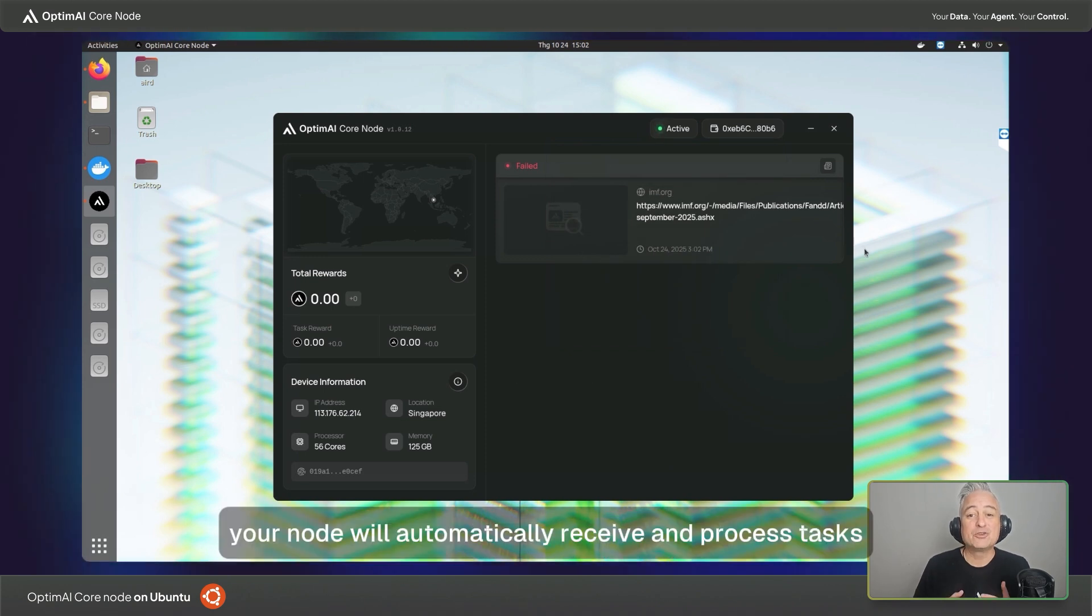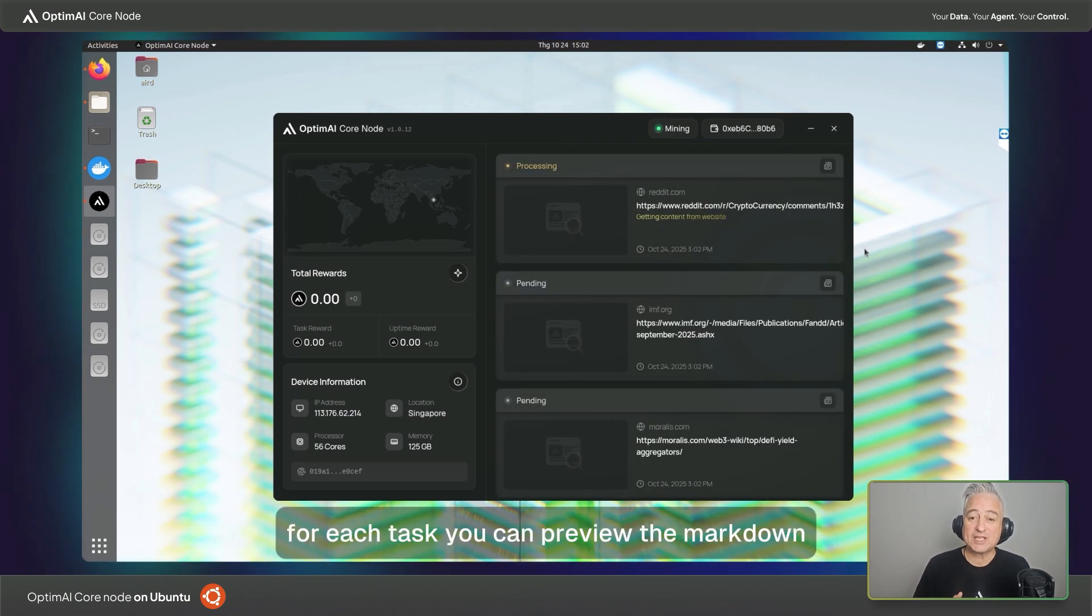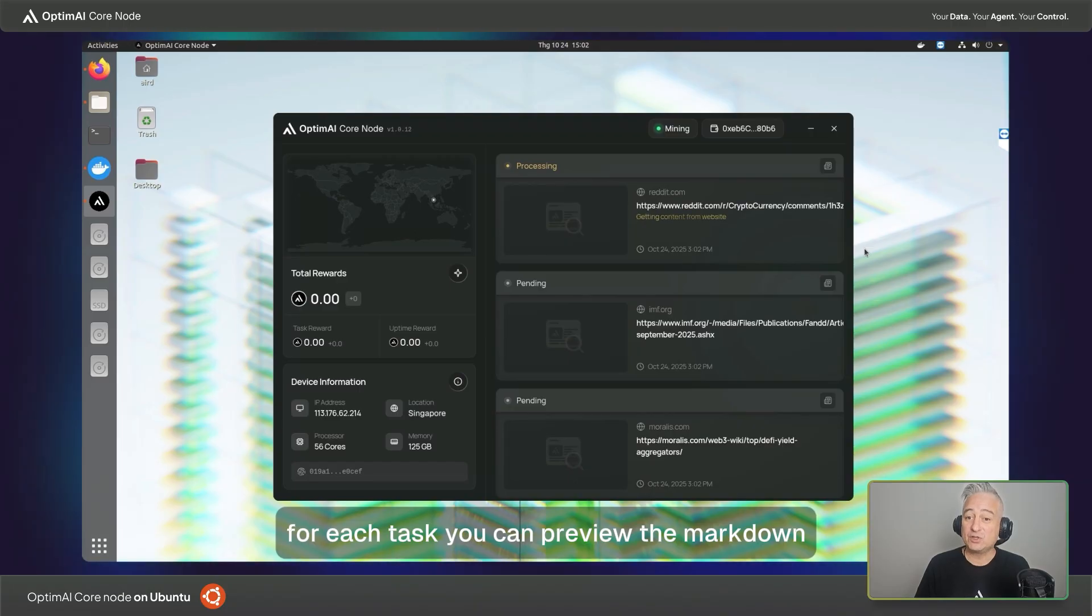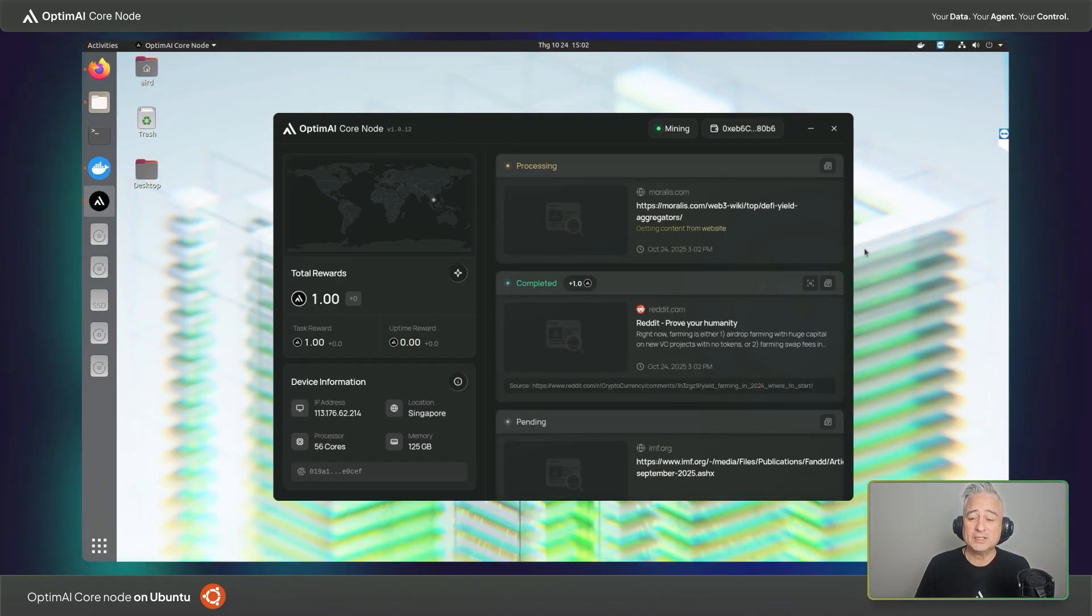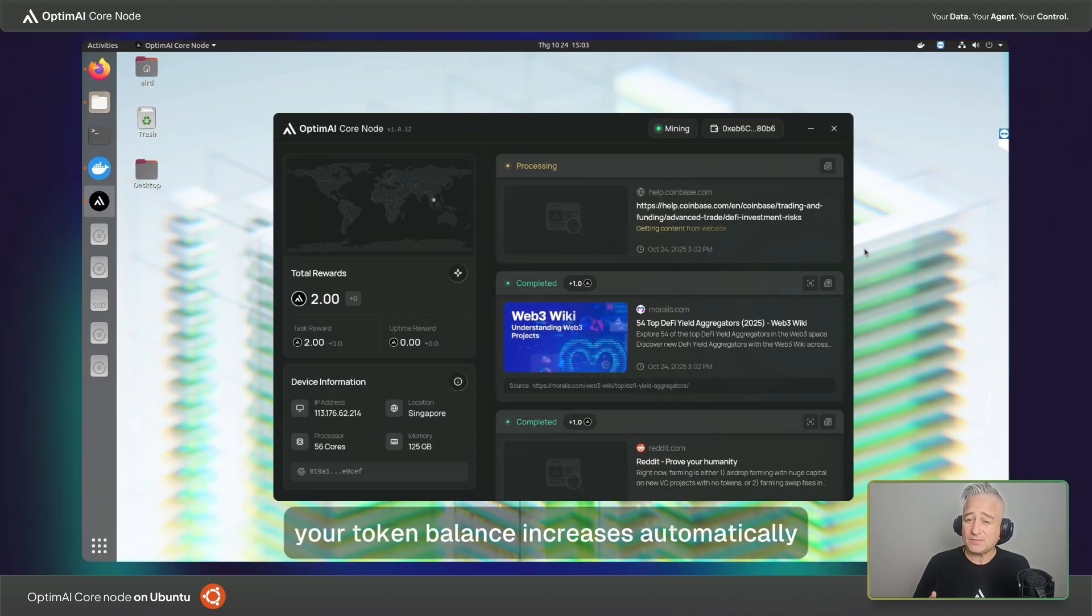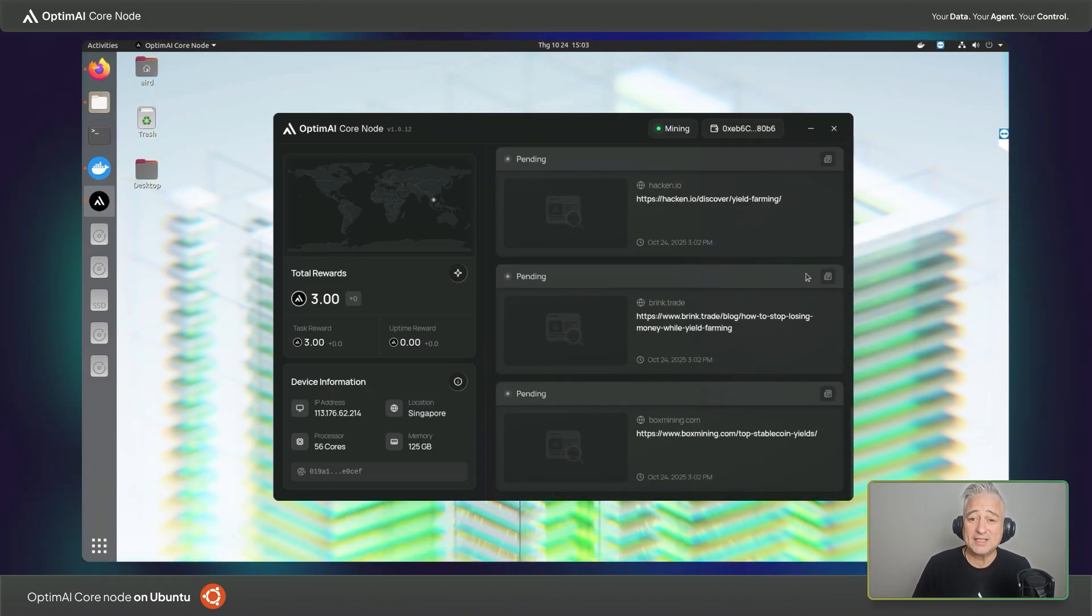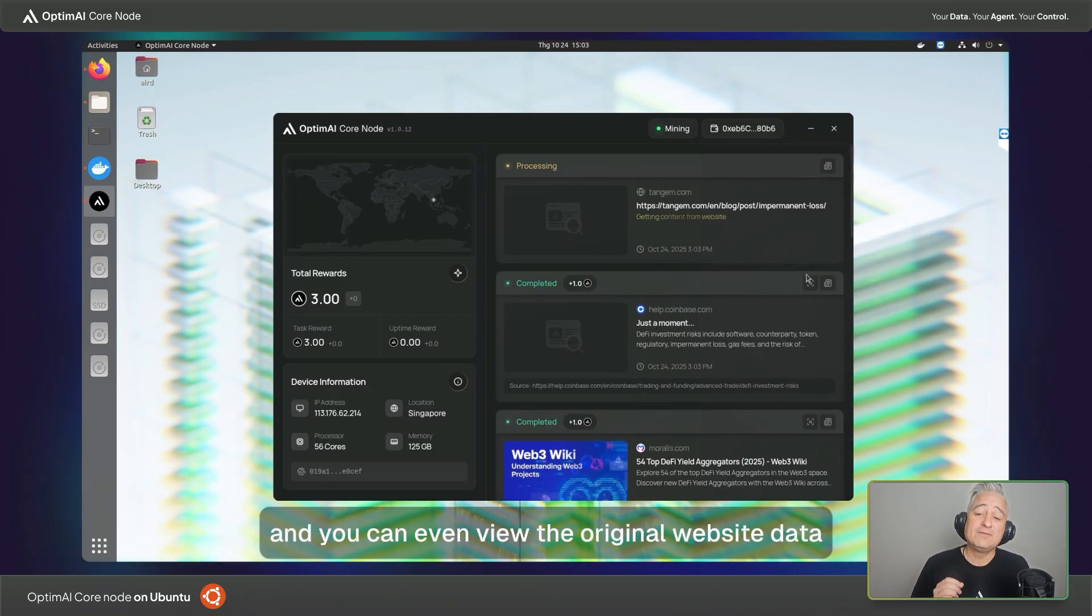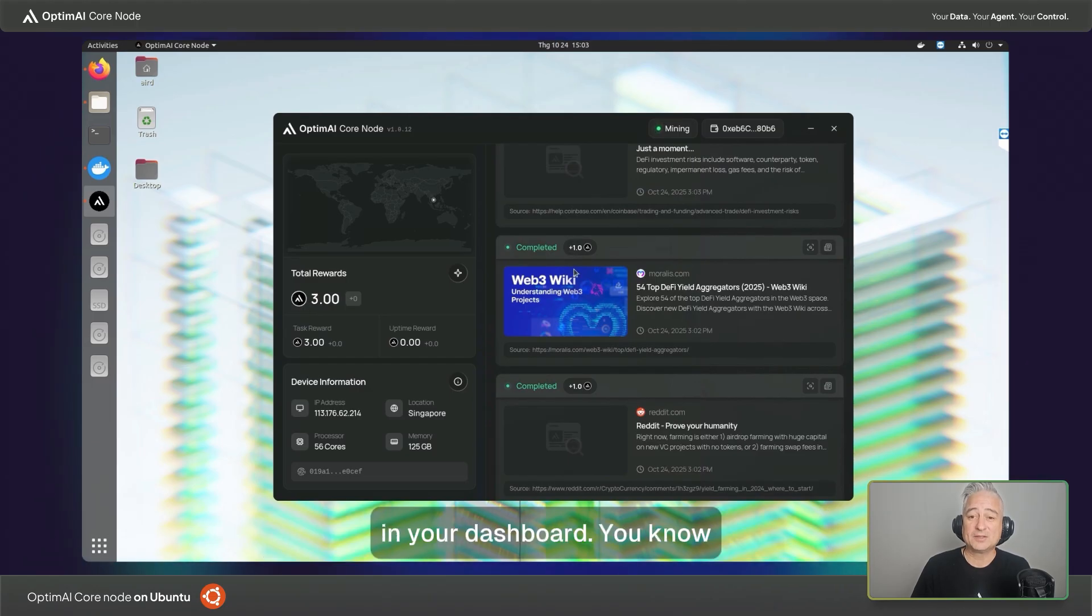That's it. Now your node will automatically receive and process tasks. For each task, you can preview the markdown or JSON file showing the website crawled by your node. Once the task is complete, your token balance increases automatically and you can even view the original website data in your dashboard.